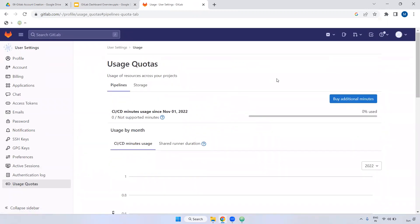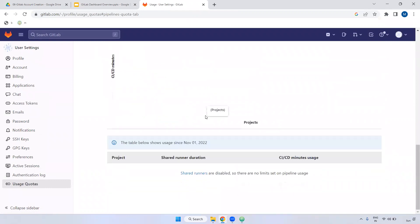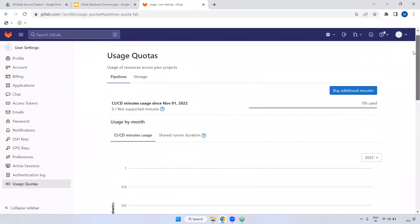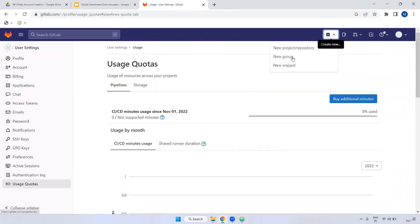These are the options available in settings. Also, from the main menu you have multiple options — project and repository are the same thing. If you want to create one, you can create a project or repository. You can also create a group from here.